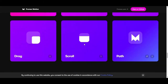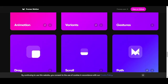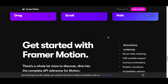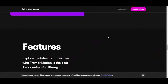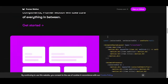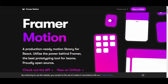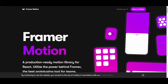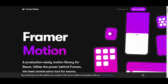You can check out all the awesome gestures, variants, animations, drag, scroll — zoom in and out — and even SVG support. The link to Framer Motion will be in the description so you can check it out and learn it as a React developer.